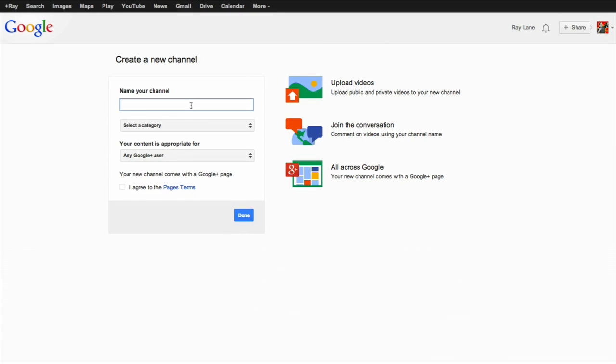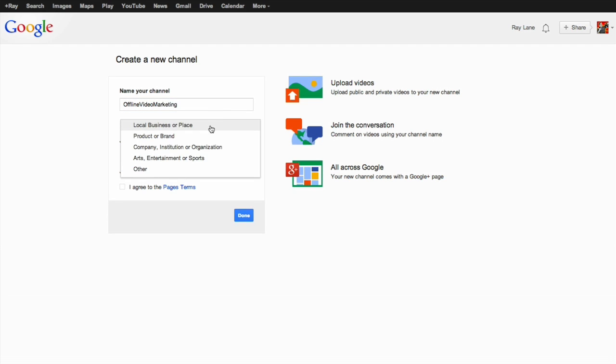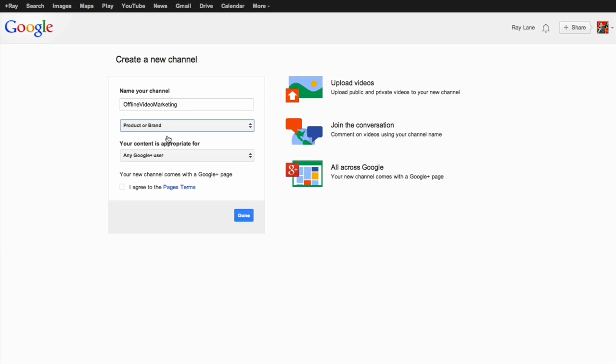So in this case I'm going to create a channel we'll call it offline video marketing if that's available. We'll choose a category we'll call it a product or a brand. Our content is appropriate for any Google user and you'll see that it comes with a Google Plus page so just agree to the terms and hit done.